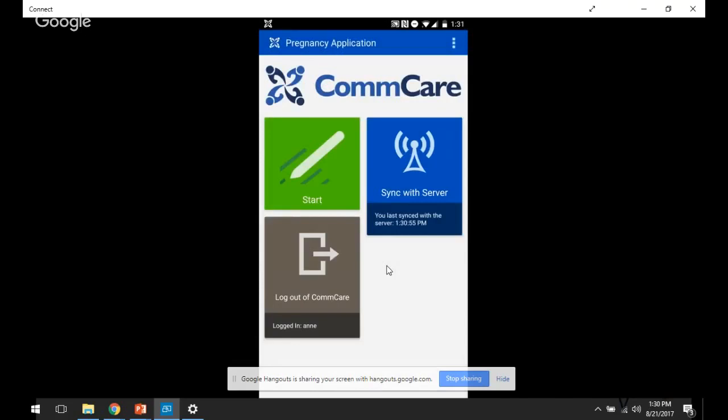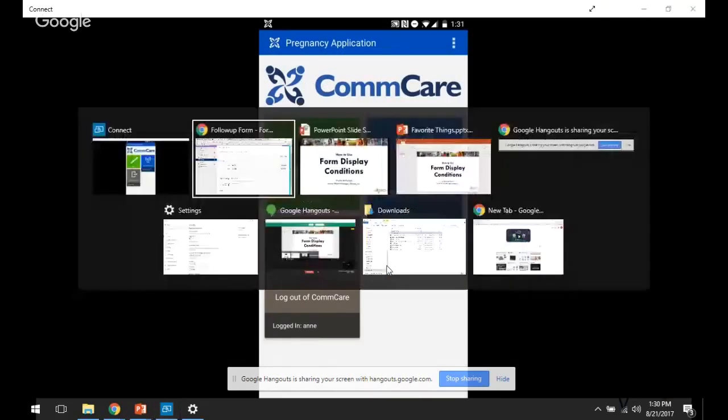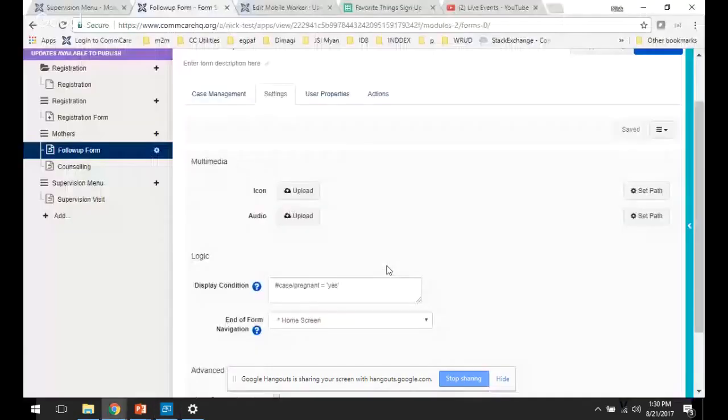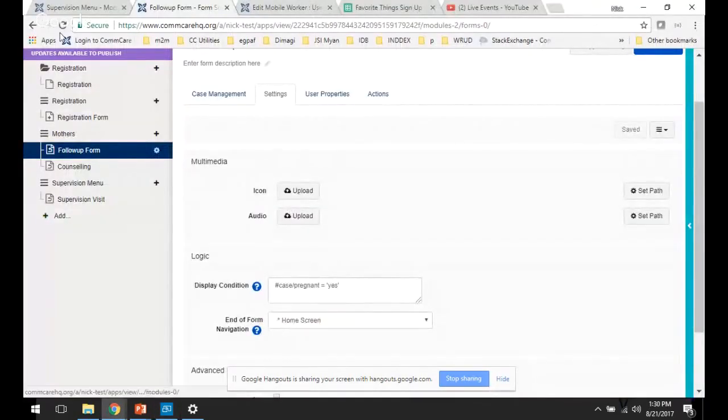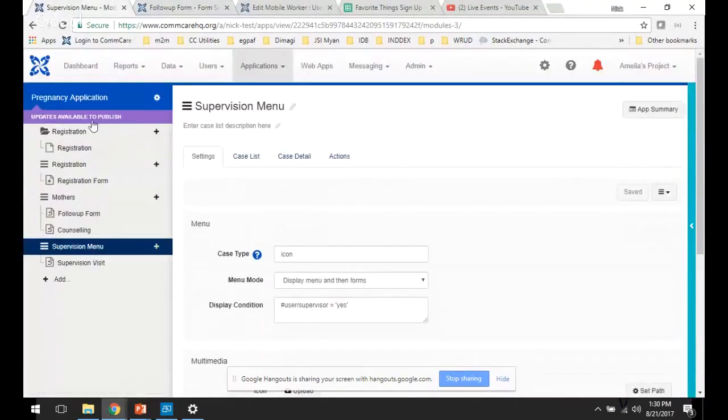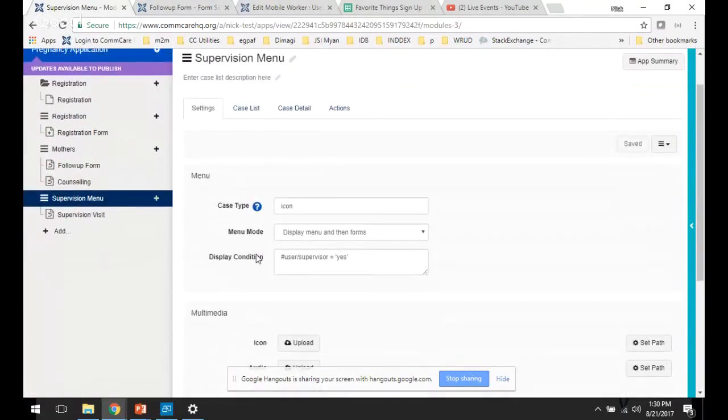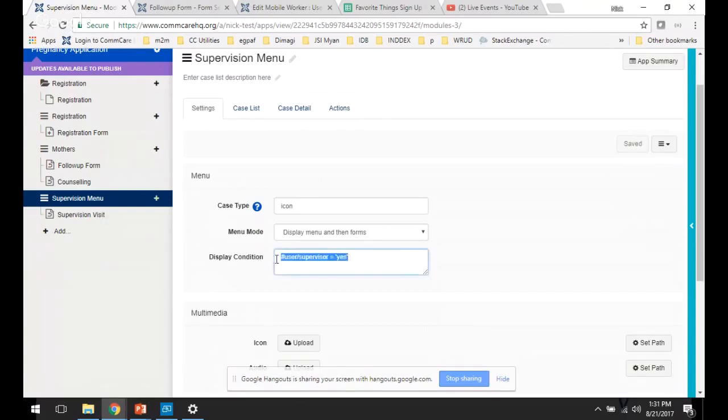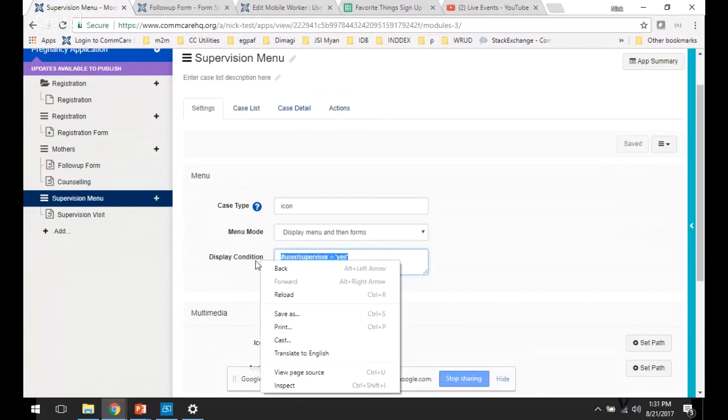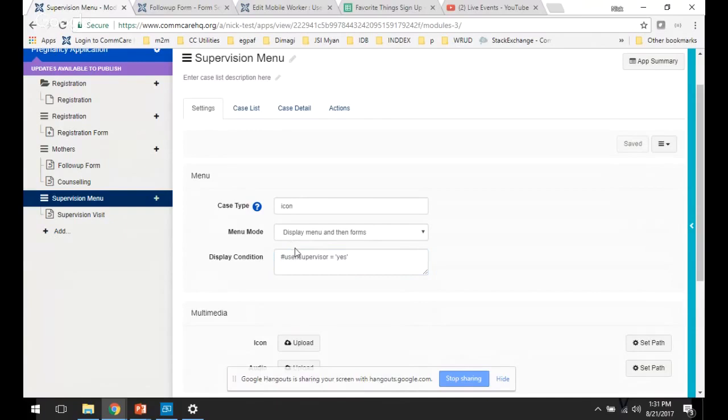The configuration for that on ComCare HQ is very similar. So if I go to the supervision menu here, it could be applicable either to the form or to the menu. You can specify display condition just like we did for the case.